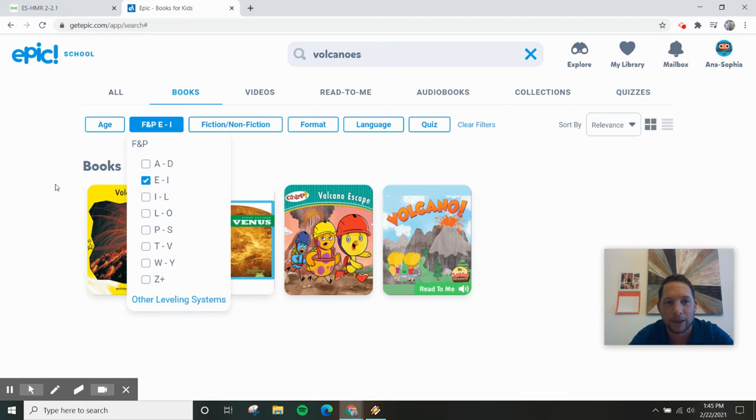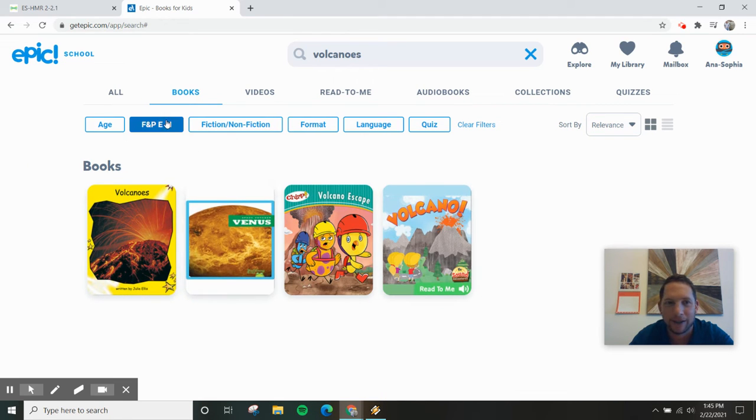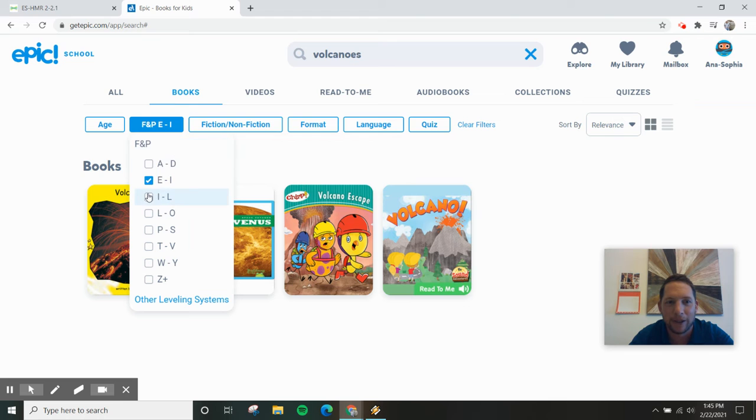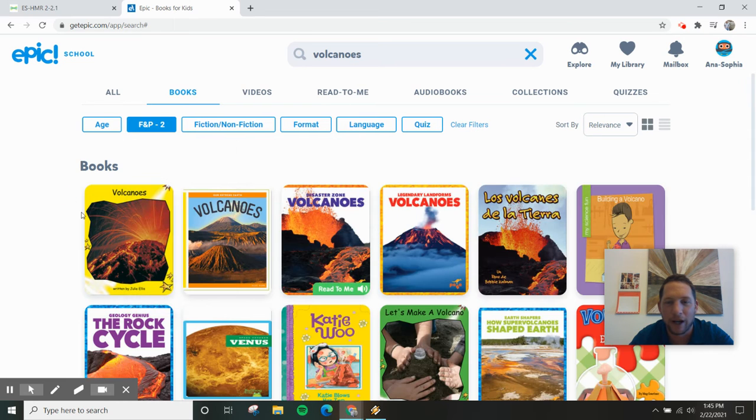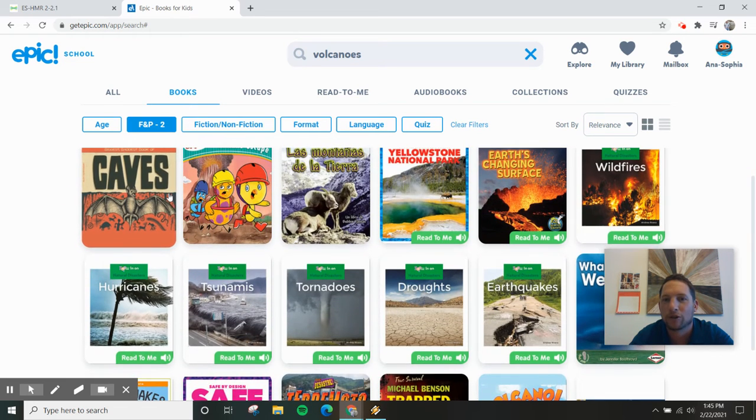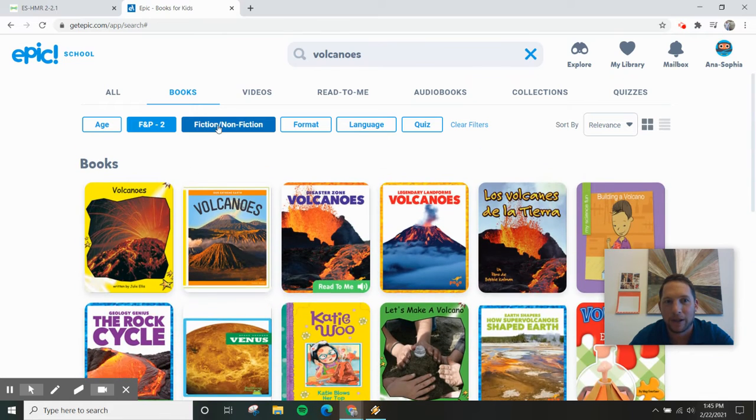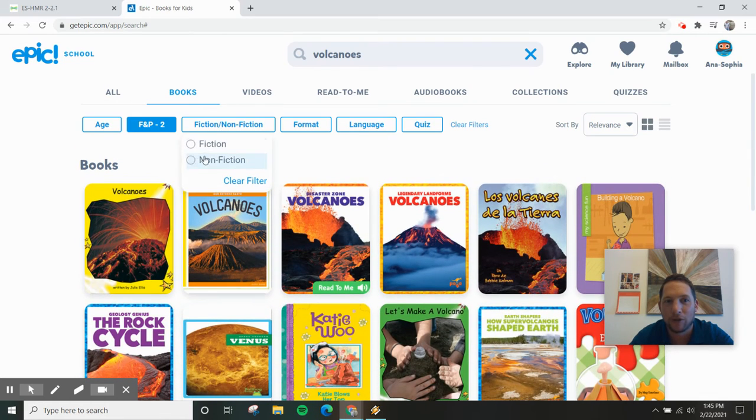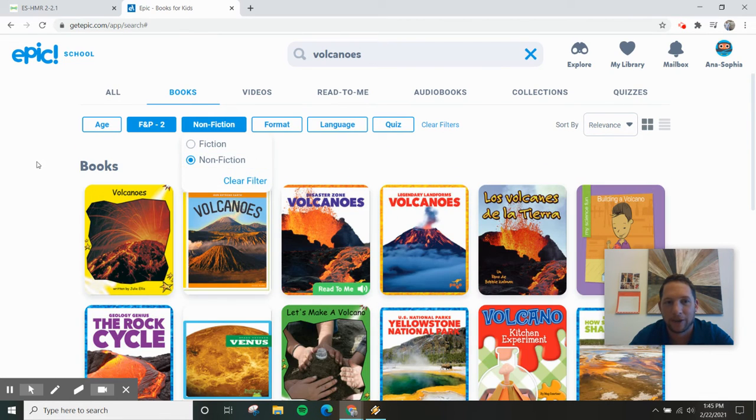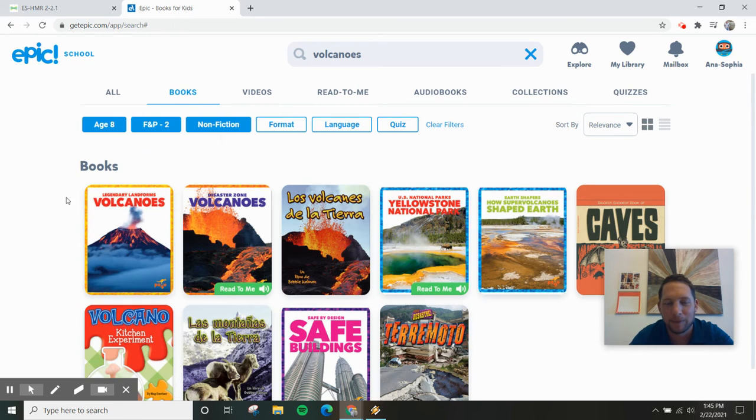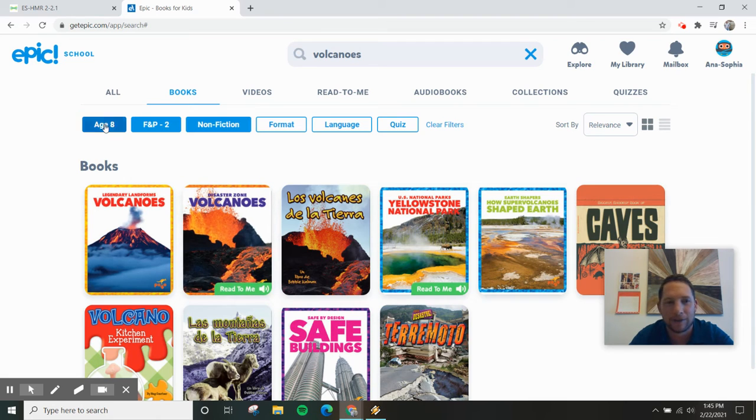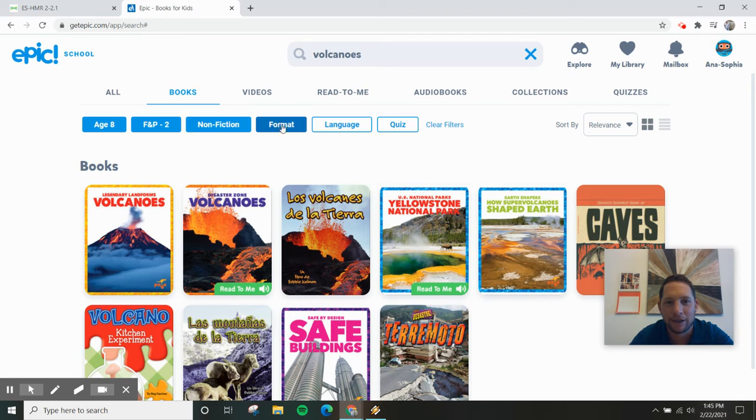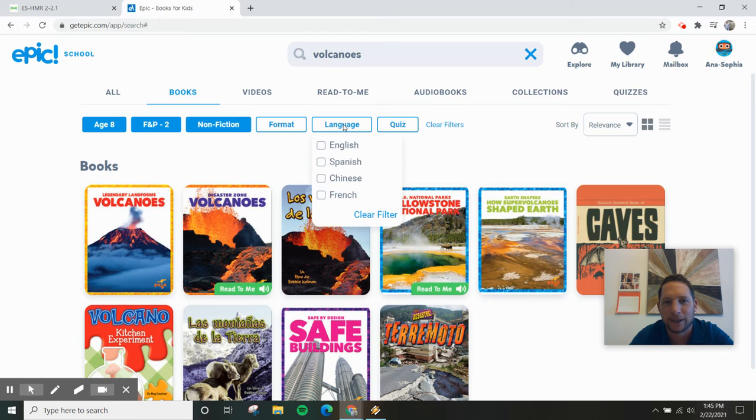Maybe this one, E through I. That makes it easier. Well, maybe I want to challenge myself a little more too. I through L, whoa, tons of books. Maybe I just want only non-fiction. There's my only non-fiction books. Maybe my age, I'm eight. Let me get the books for eight-year-olds. And it doesn't, you know, some eight-year-olds can read Z's, some are at C's. Doesn't matter.